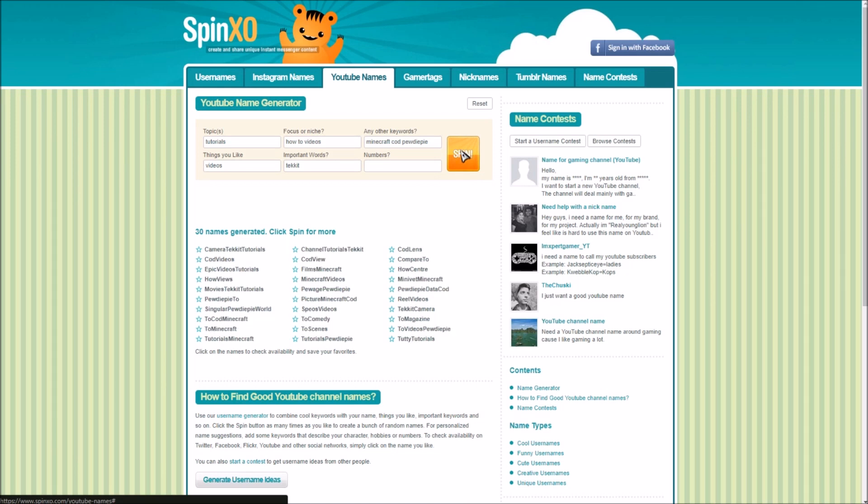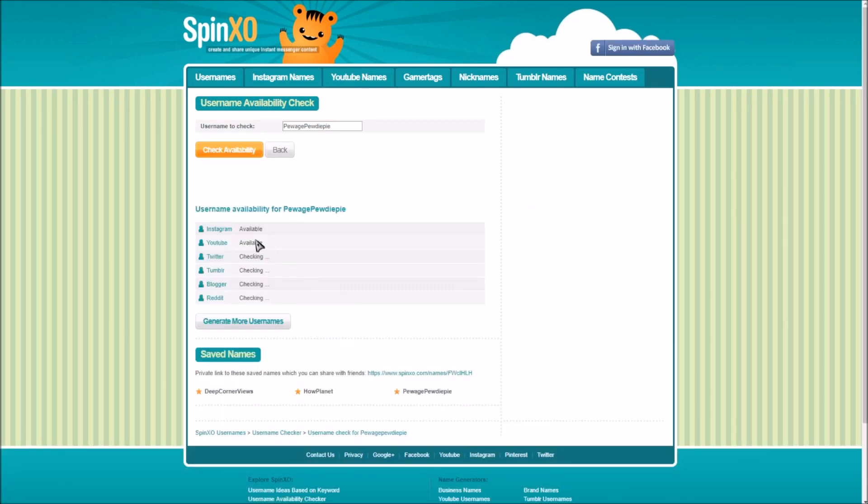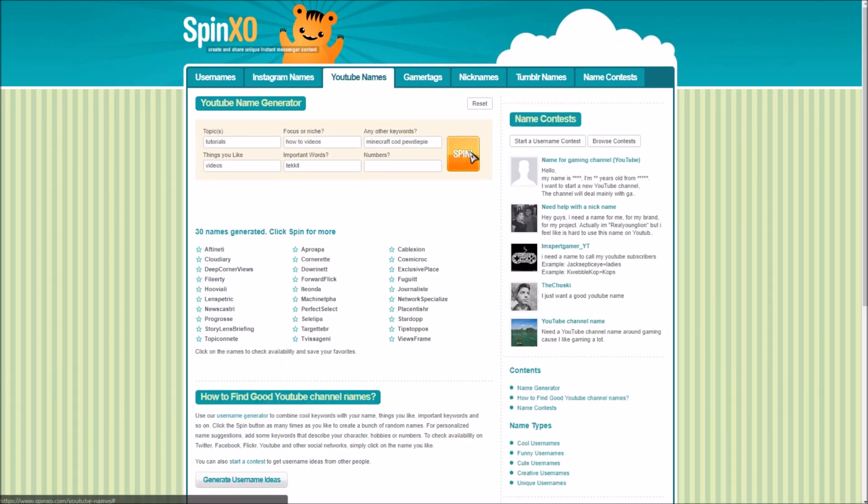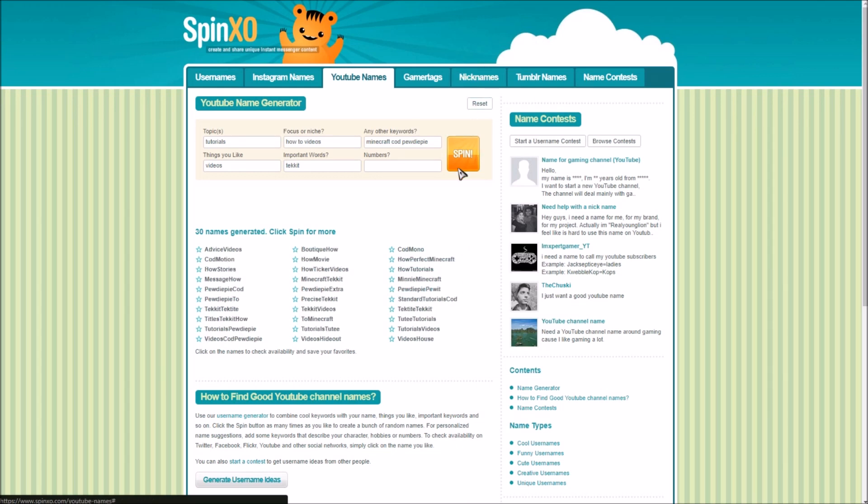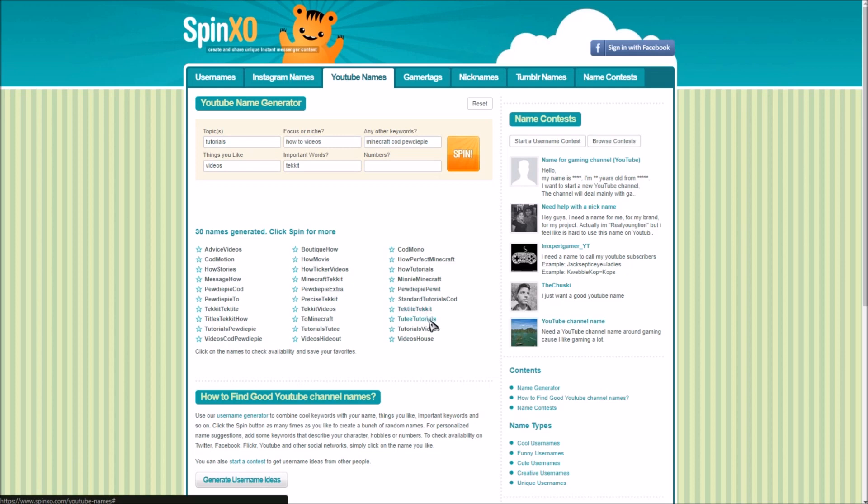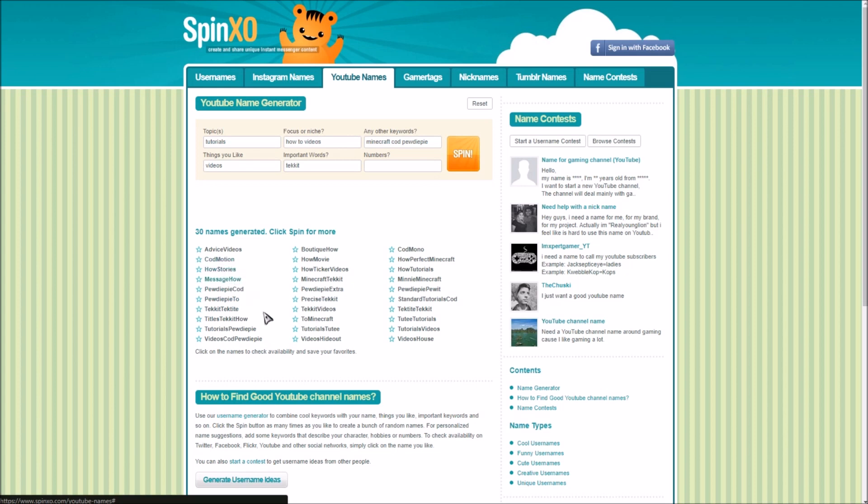Spin this again, another random results. We got pewage, PewDiePie yep that seems pretty cool. Let's see if anyone's taken that, looks like it's available for every single platform, that's pretty nice. Let's go back here, generates more names. Let me see tutorials 2d, to Minecraft that's extremely generic, to key take tech it to take 2k tutorials, tutorials videos videos house how perfect Minecraft how tutorials cod mono PewDiePie to tech it to cat a house stories.